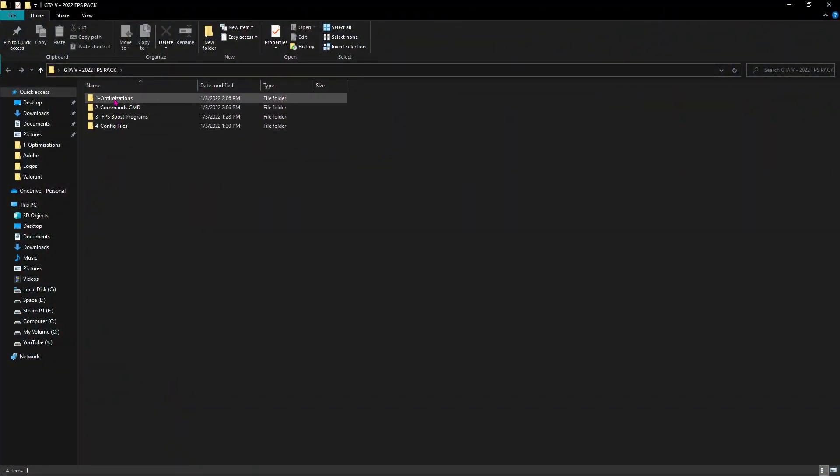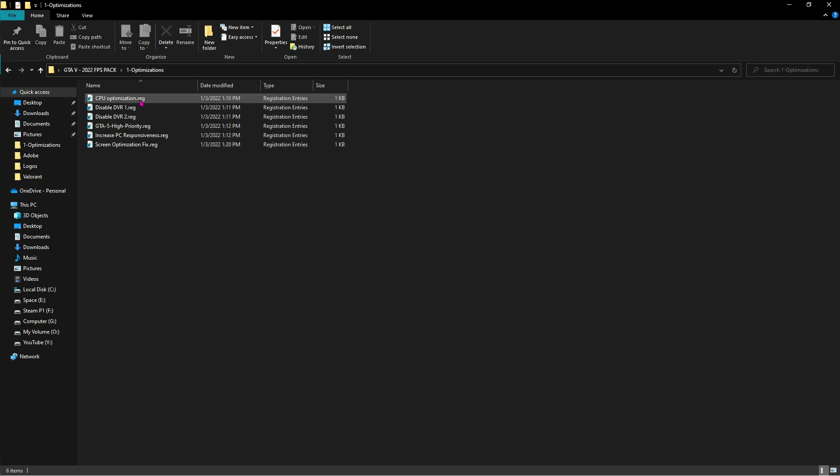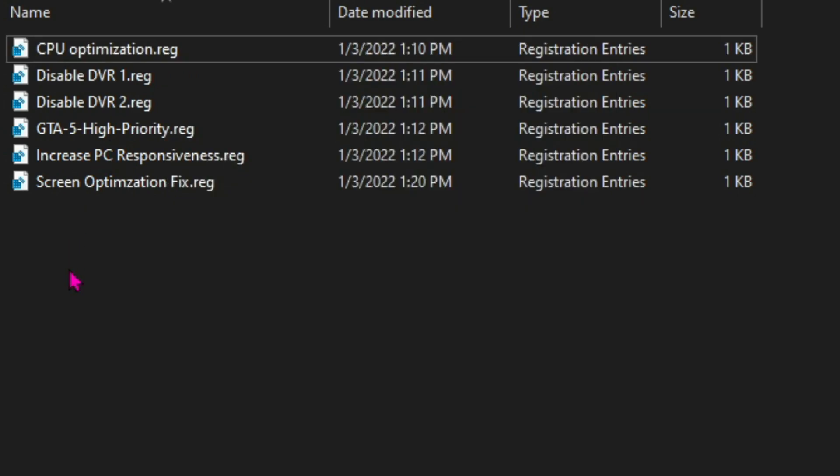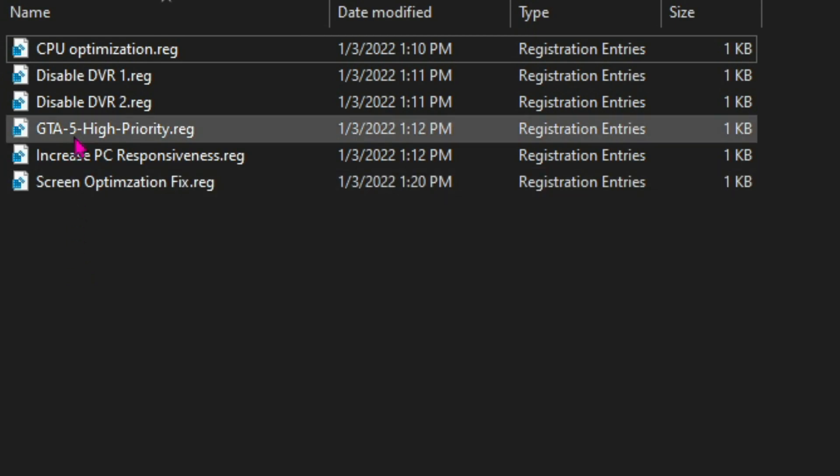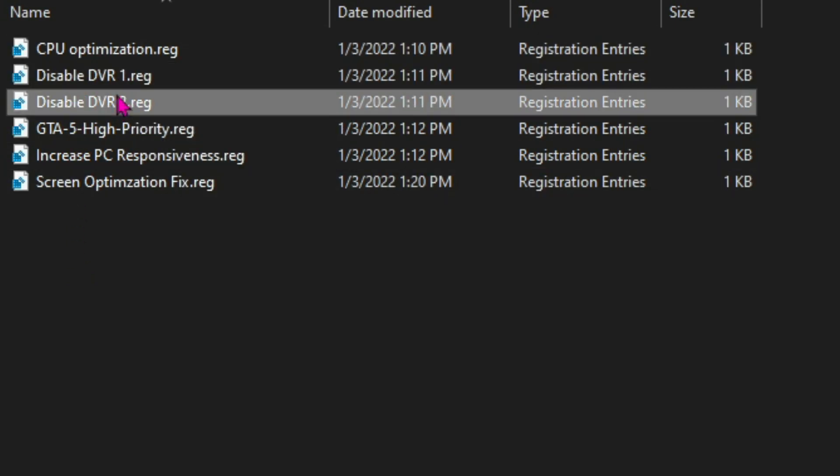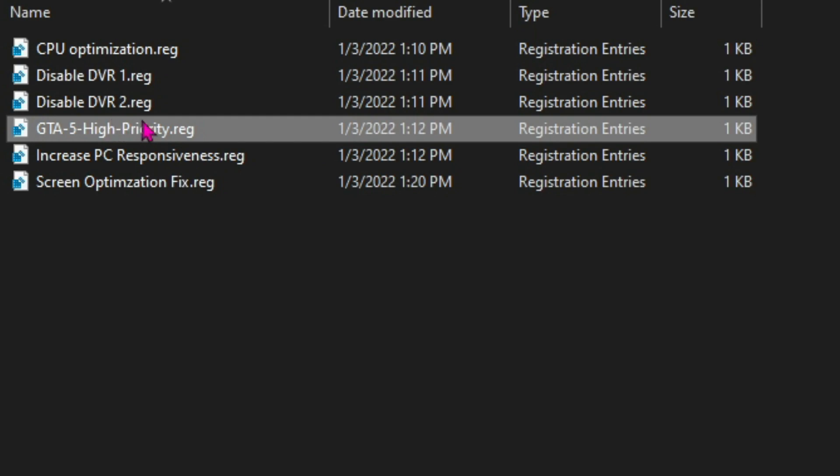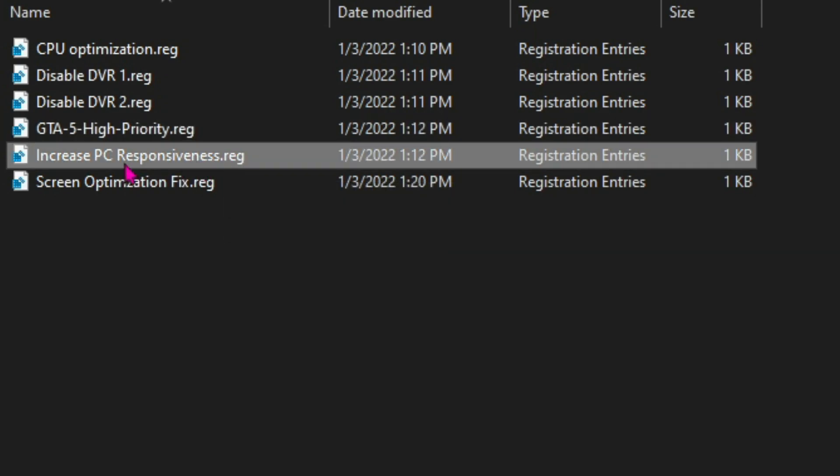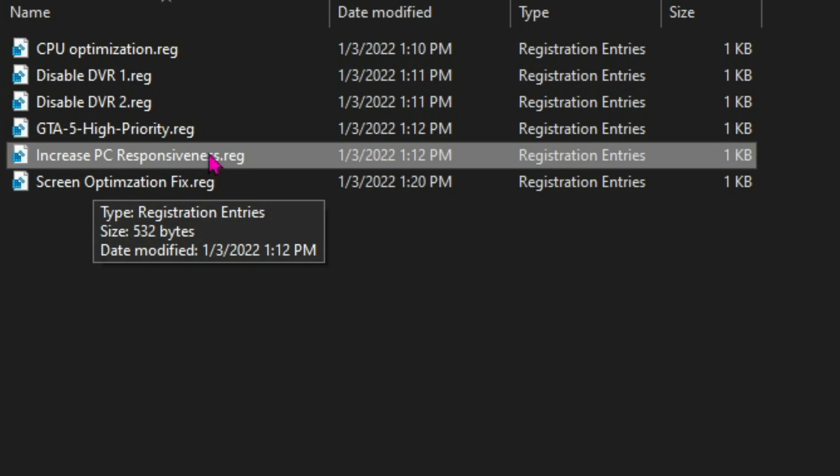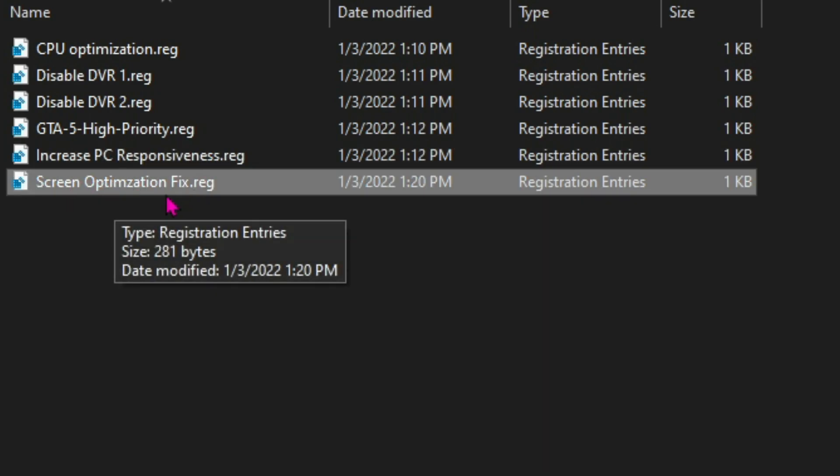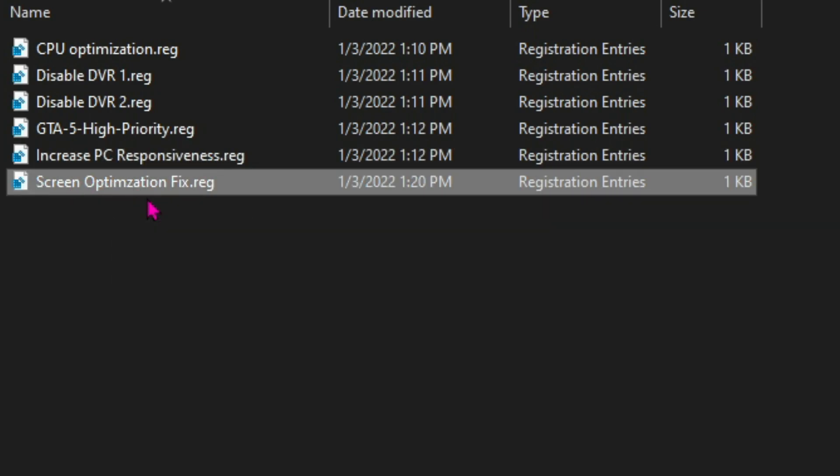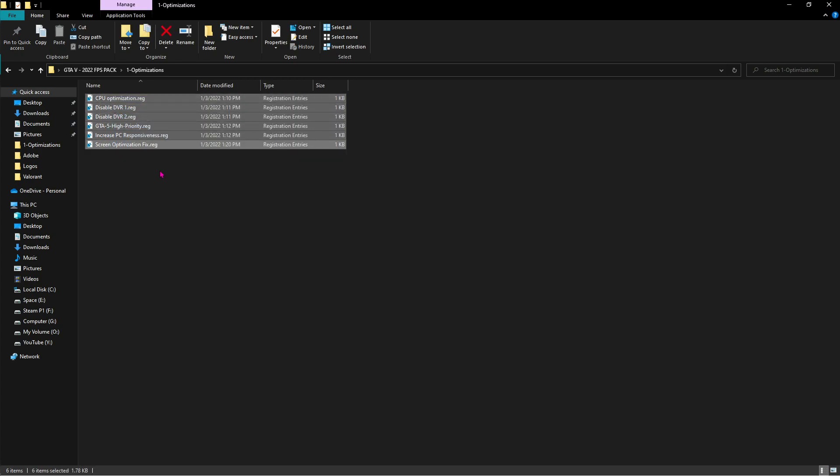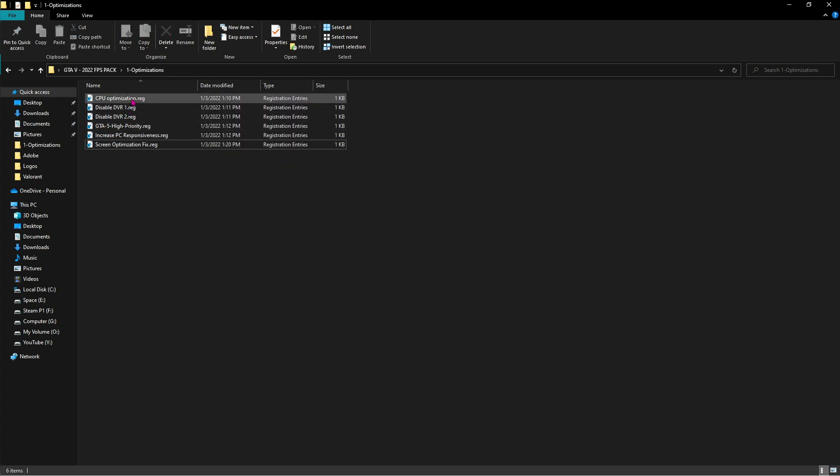Here is the FPS pack. You'll find four folders over here similar to these. Click on Optimization and then right-click and merge all of them. They have their specific functions and they work respective to their name. This will optimize your CPU, this will disable two of the DVRs, this will put GTA 5 on high priority, this will increase your PC's responsiveness, and this will fix screen optimization. These are the six optimizations that you need to merge into your PC. Don't worry, they are all safe.